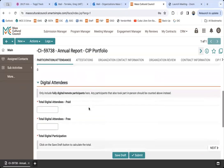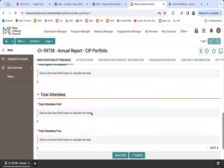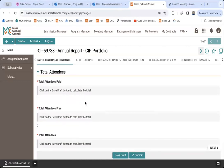For digital attendees, this applies only if you held an event entirely online — for example, a book talk entirely on Zoom where everyone participated virtually. The last section automatically tallies all the information you enter above. Once you've entered your data, click the save draft button and proceed to the next tab.